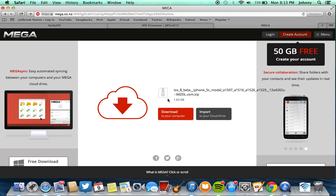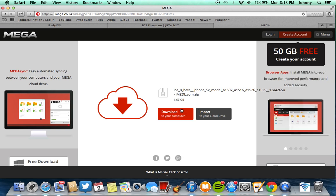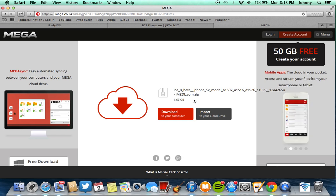And once that's finished downloading all you have to do is unzip the file, head into iTunes and when you go to click restore in iTunes, if you're on a Windows computer, hold down shift and click restore and find that firmware file and restore to that file.